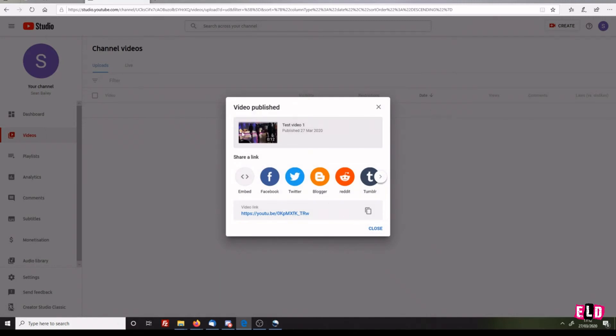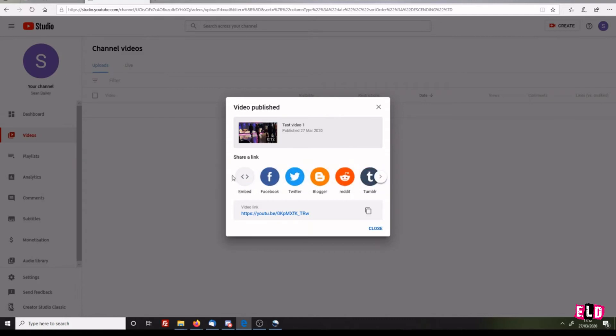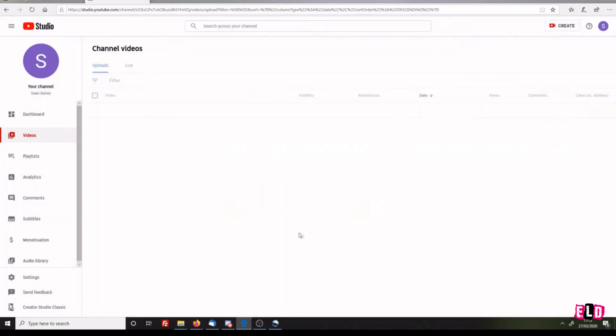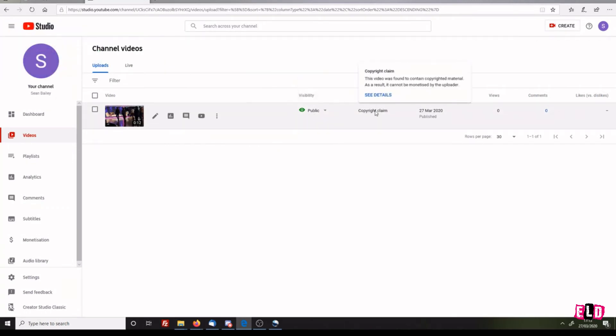Now we can see we've got Test Video up. We can share it immediately to Facebook, Twitter, Tumblr, Reddit, and all sorts of different places. If you post it to a closed group, I recommend that you just keep a copy of this link. We click Close. Our first video is up. It is public. The video was already found to contain copyrighted material.